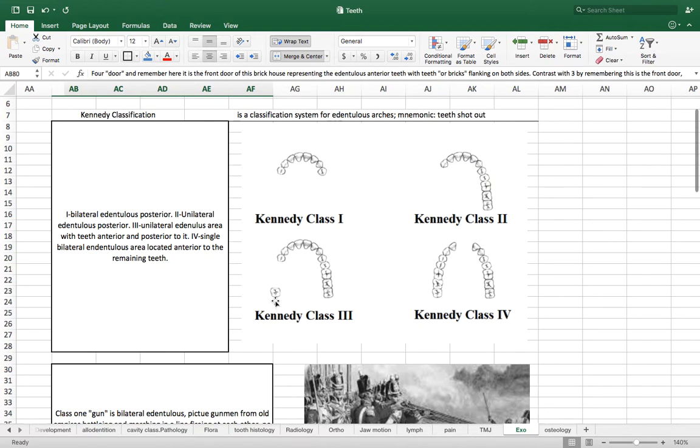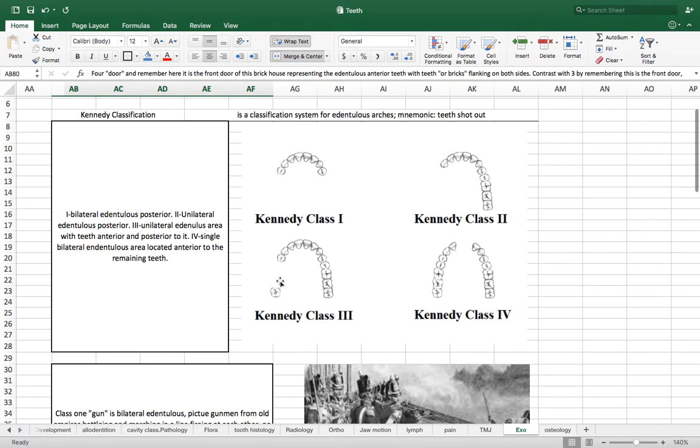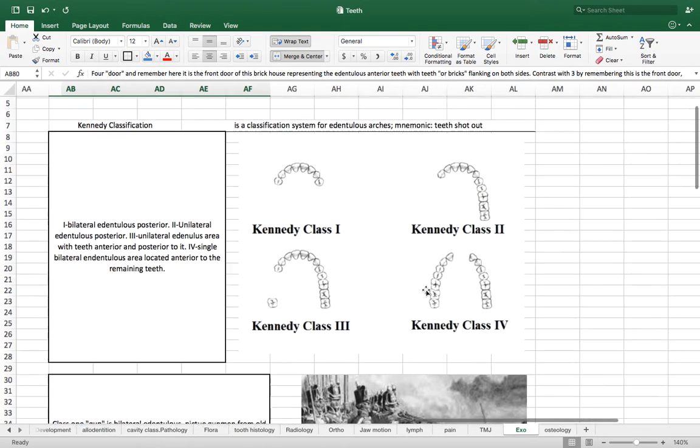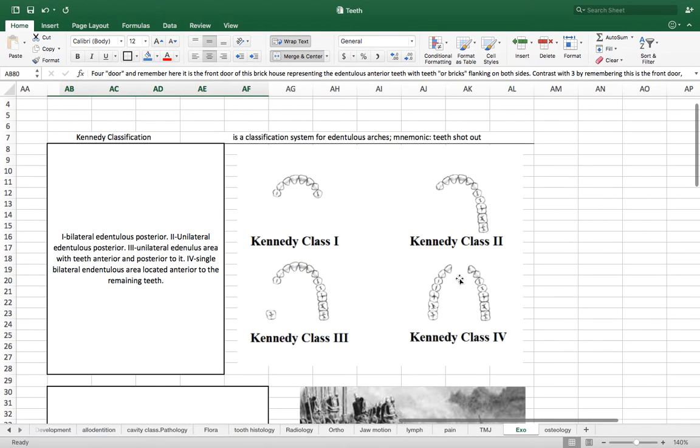Class three is similar to class two, but there is still a tooth. So there's basically a gap in the posterior portion of the arch. And Kennedy class four is there's an edentulous position in the anterior portion of the arch.